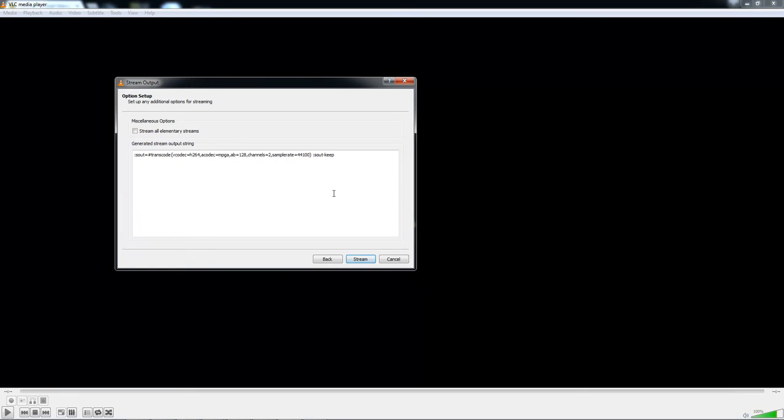Once there, all you need to do is select Stream and it will be streaming for you.